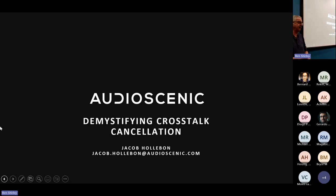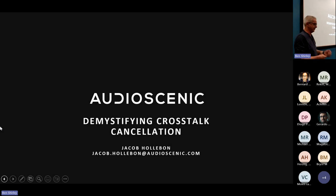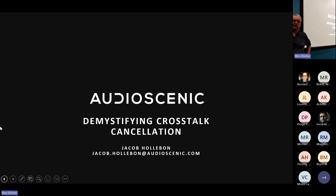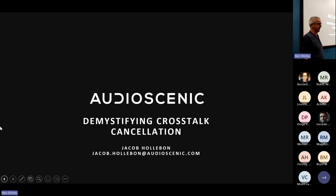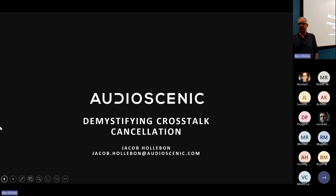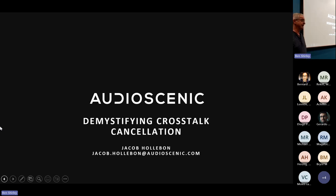For this research seminar, we've got Jake Hollibon here, who is Principal Research Engineer at Audio Scenic. Audio Scenic sprang out of a research project between the Universities of Surrey, Southampton and Salford and the BBC.